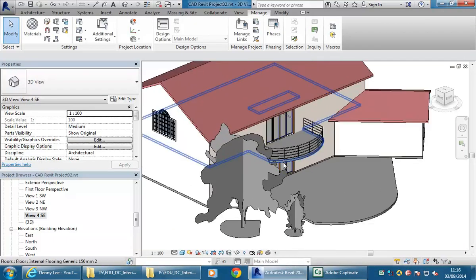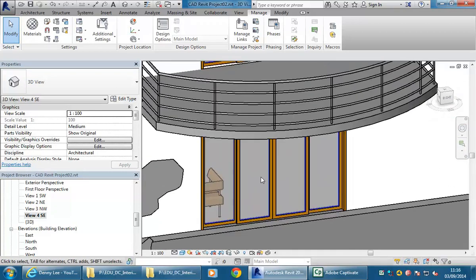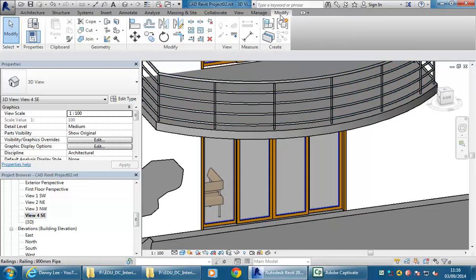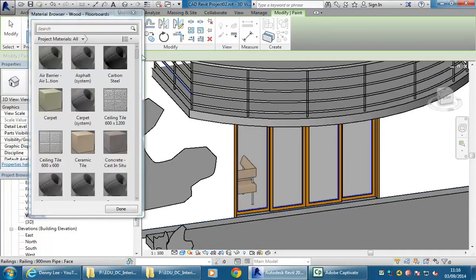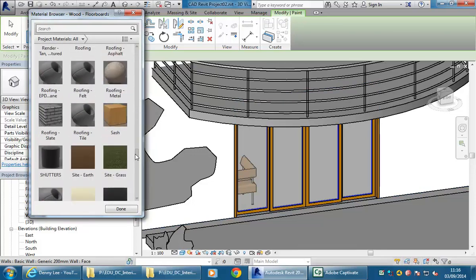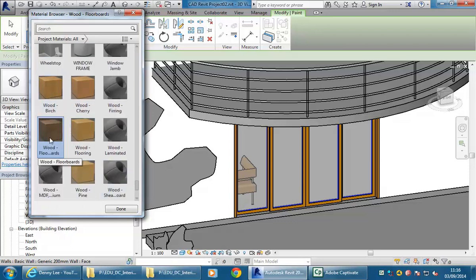Now I'm going to show you an easy way to apply these materials — it doesn't always work, so I'll have to look at all the different ways of assigning them in a minute. But to quickly assign materials to a surface, if you go to the Modify tab, you'll see the Paint button. With Paint, you can choose most of the surfaces in your project. First you need to choose the material in the browser — this is why you need to go and make them first.